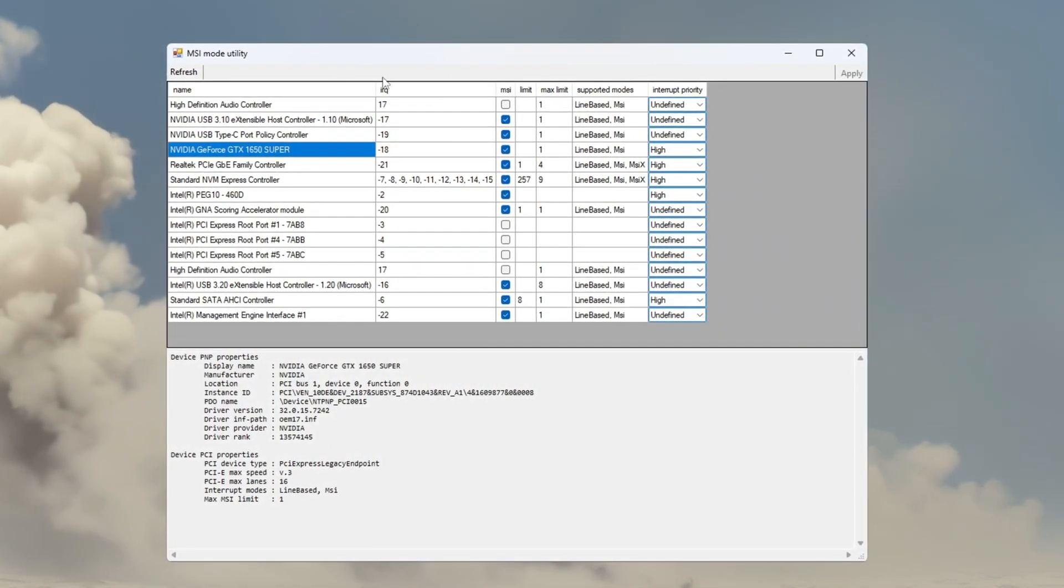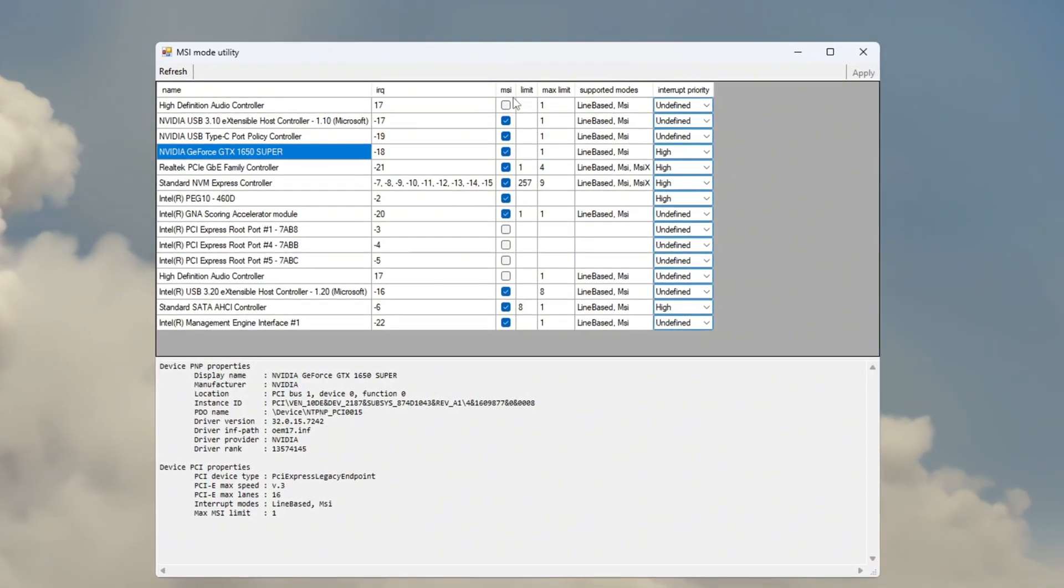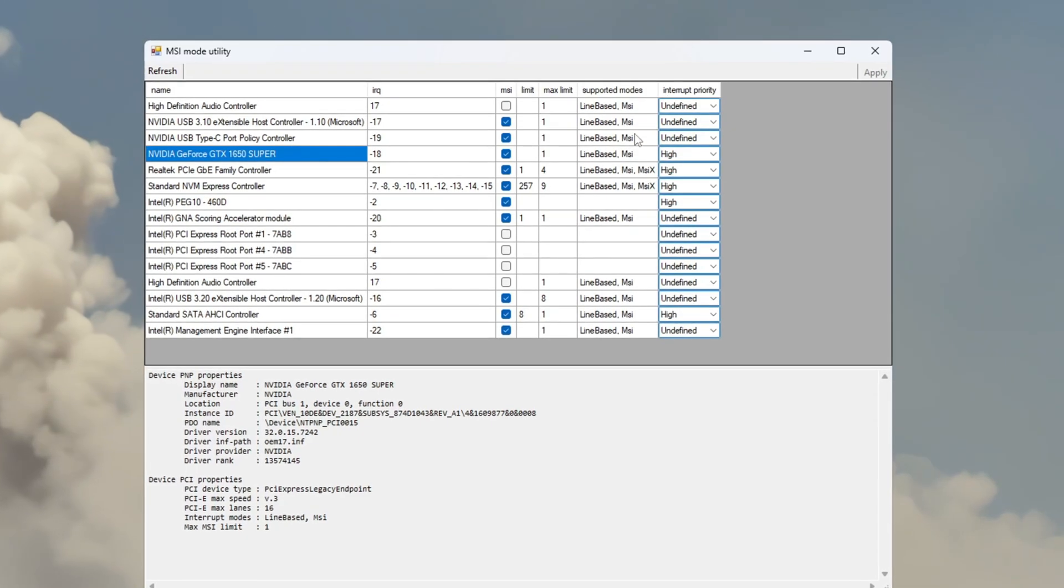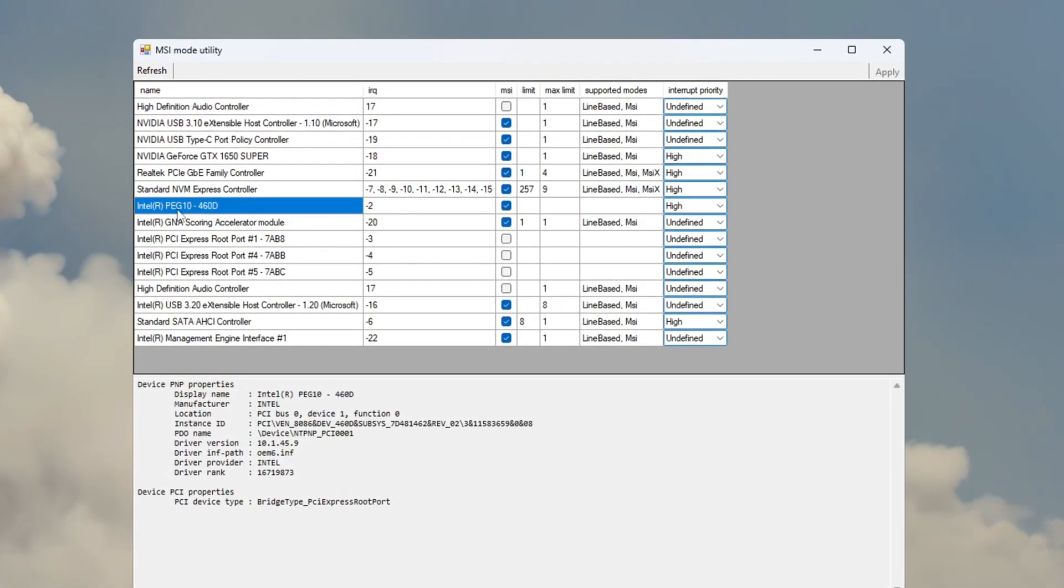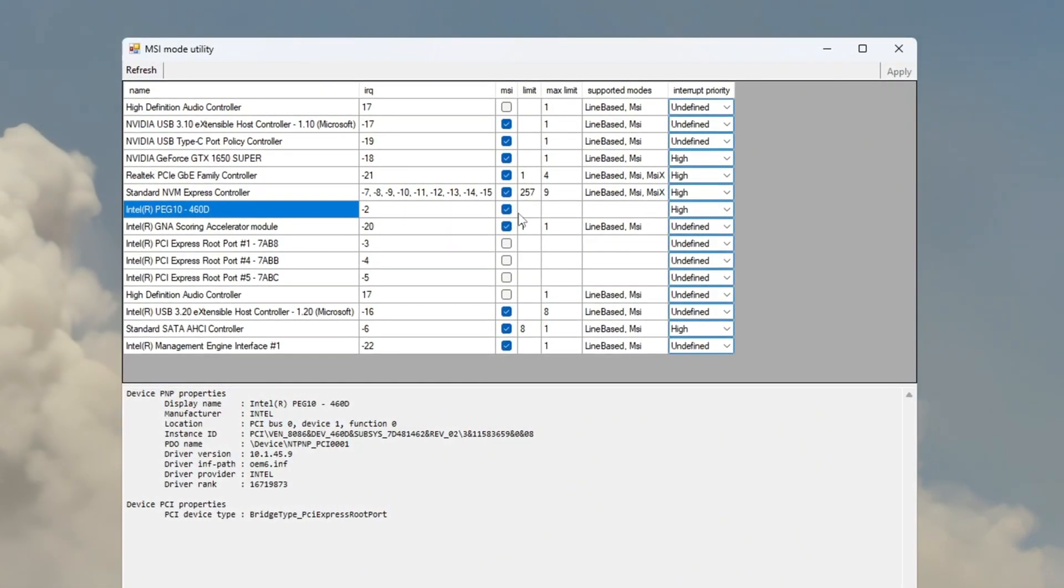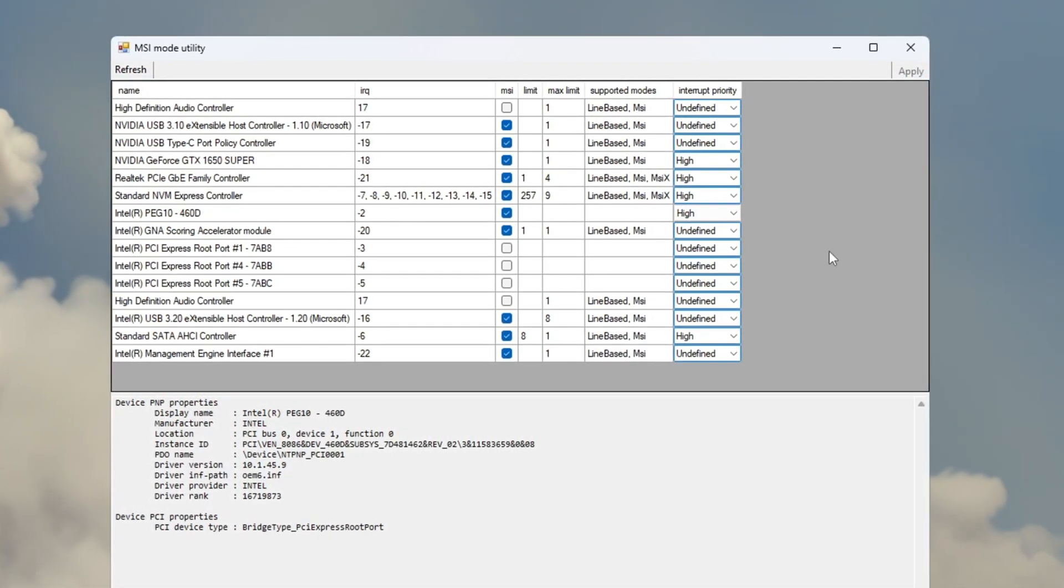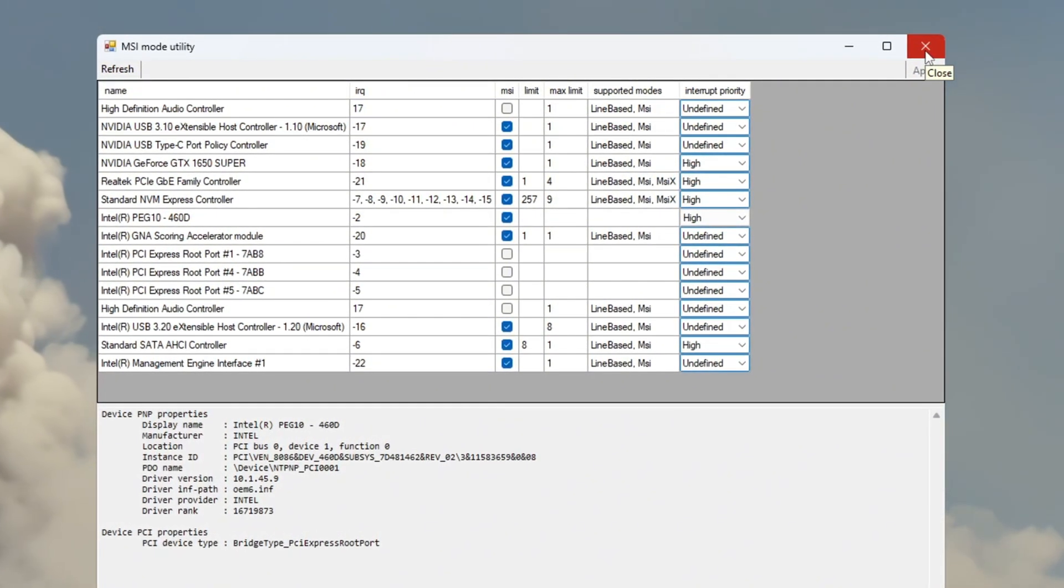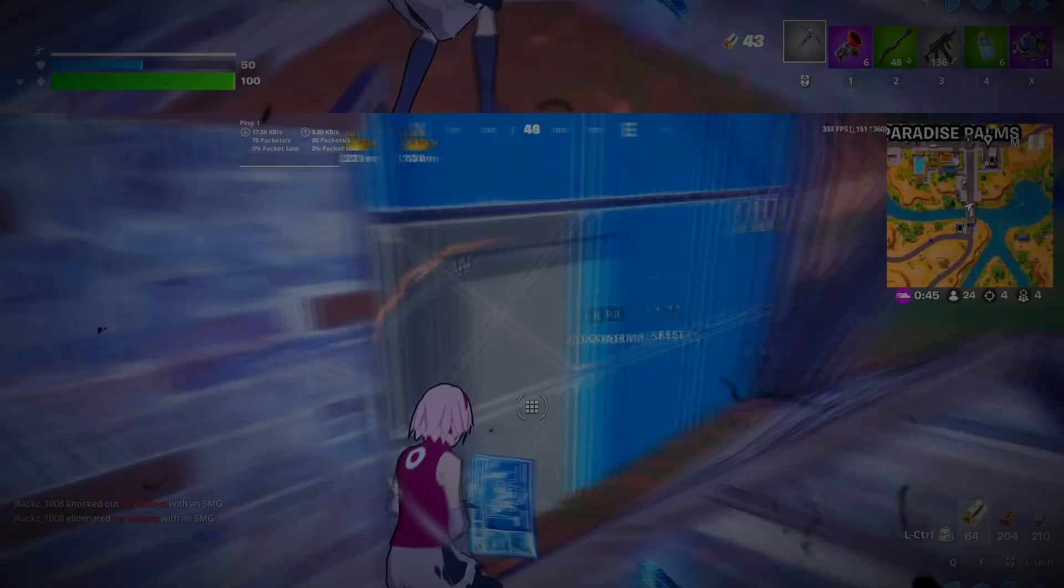First, find your dedicated GPU, for example, NVIDIA GeForce GTX or RTX. Tick the box under the MSI column for your GPU, and set Interrupt Priority to High. Then, find your integrated GPU, like Intel UHD or AMD Vega Graphics. Tick the MSI box for that too, and also set its Interrupt Priority to High. After making all these changes, click Apply at the bottom right corner and close the program. This tweak helps reduce input lag and allows your GPU to respond faster while playing Fortnite.